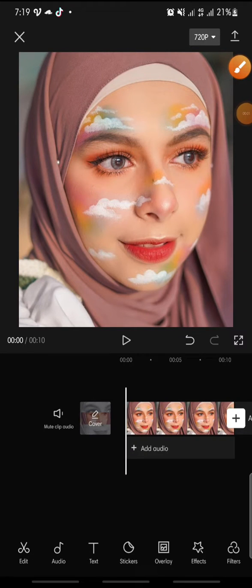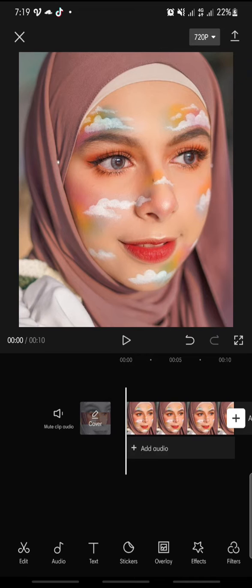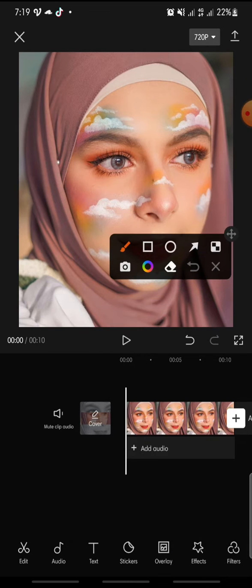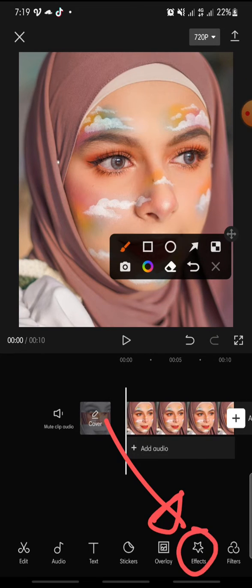Hello everyone, welcome back to this channel. In this video I'm going to show you how to add the turn frames effect on CapCut. Let's get started. First, open your CapCut app, and after this you can add the photo or the video that you want to edit. Now you can click on the effect at the bottom.